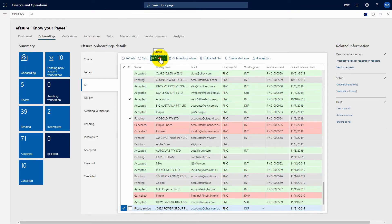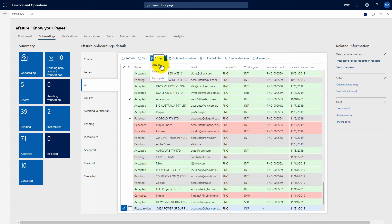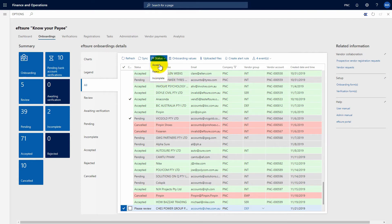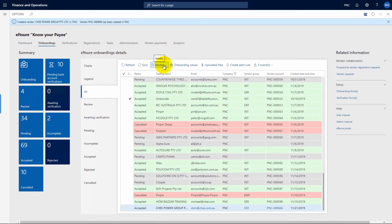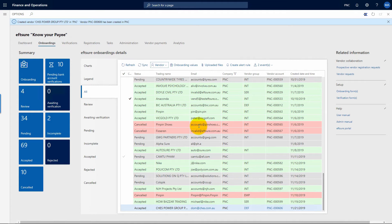After review, the accounts payable team member will then either accept, reject or notify the supplier that the information provided is incomplete. After accepting a supplier onboarding, creating the matching vendor is just a click of a button. The new supplier is ready for invoicing and payments.